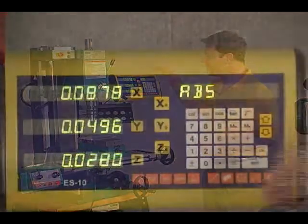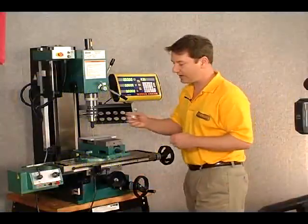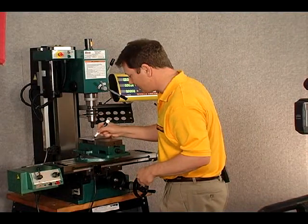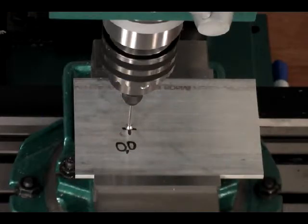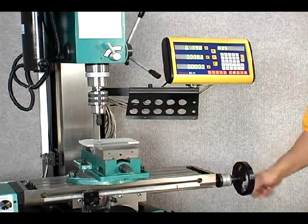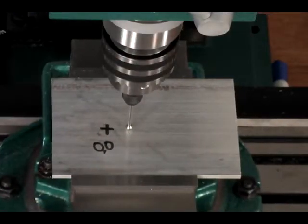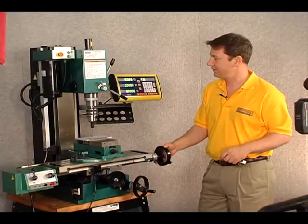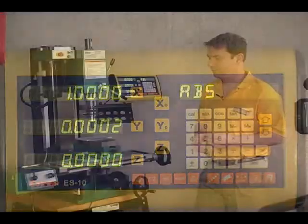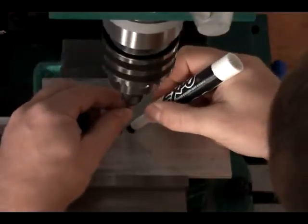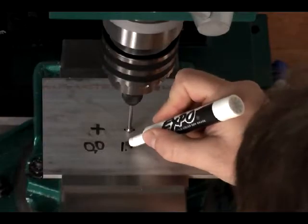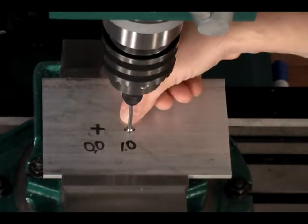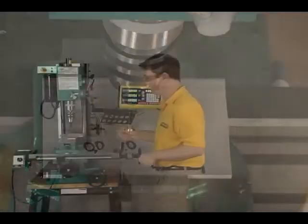Let's go ahead and zero out our axes and call this approximately our zero-zero point — that's our workpiece zero-zero point. Now let's go ahead and move the table over to the left approximately one inch. We overshot a little, but okay — we're exactly one inch to the side. So we know that our zero point is over here, and one inch to the side is obviously to the right.